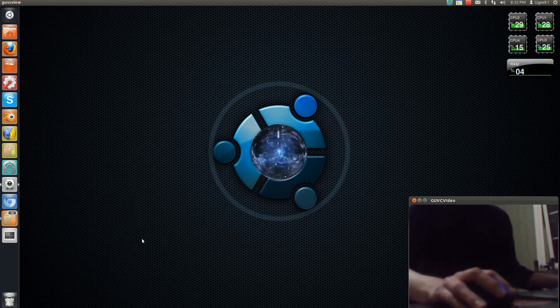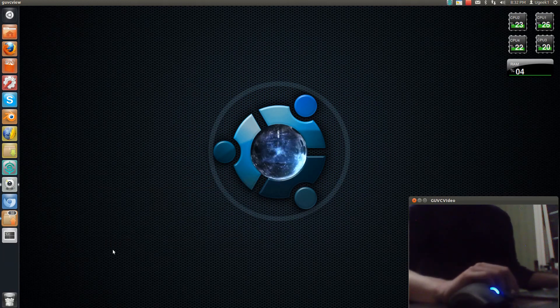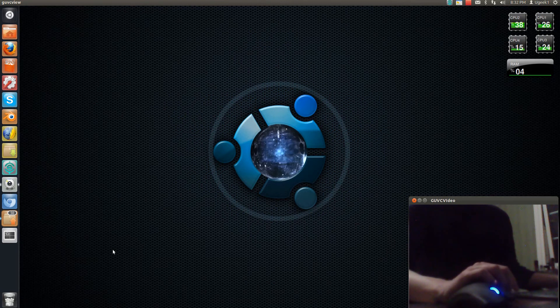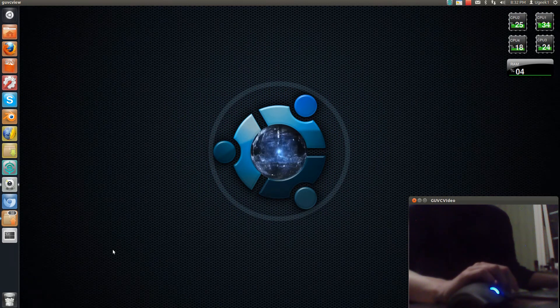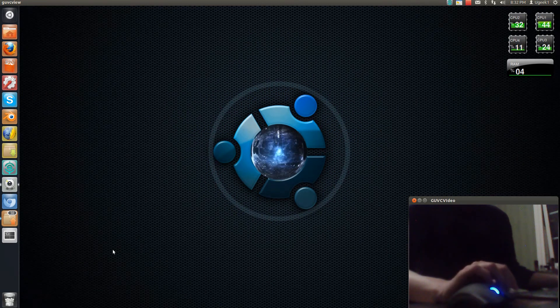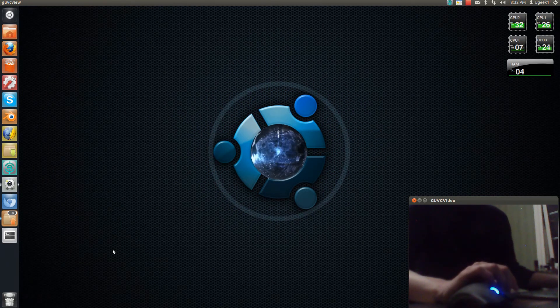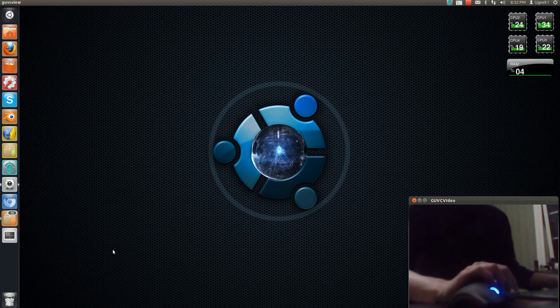Hello and welcome to this Ubuntu Geeks tutorial. I'm ugeekwon and today we're going to take a look at how to install Spotify, the Spotify version for Linux, so we can play it on Linux.